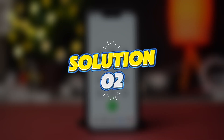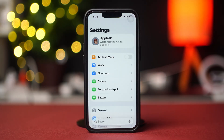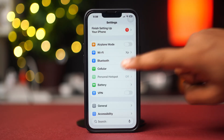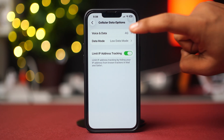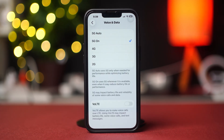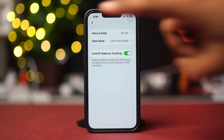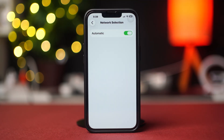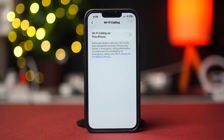Solution 2: Change cellular settings. To do this, open the Settings app, then tap on Mobile Service. Now tap on Mobile Data Options, then tap on Voice and Data and select either 5G or 4G. Next, go back to the previous settings menu and tap on Network Selection. After that, toggle off and on the Automatic option, then go back to the previous settings page. Now tap on Wi-Fi Calling and toggle it off. Once you are done, check if the problem is solved.